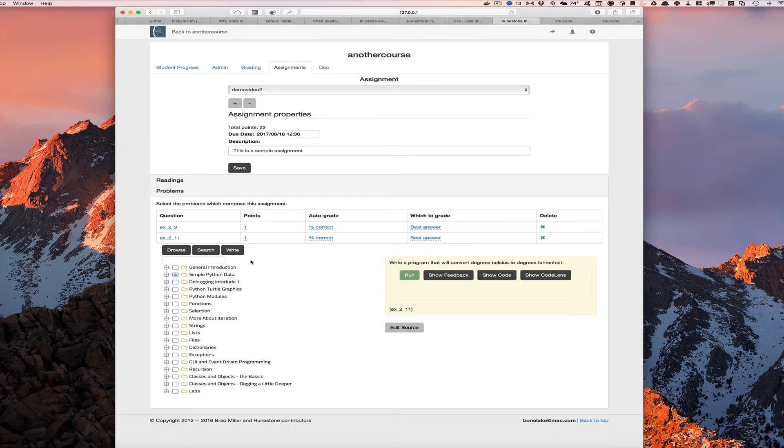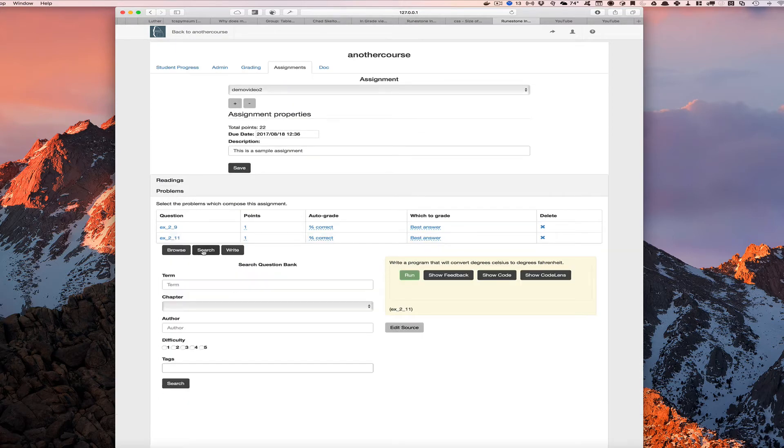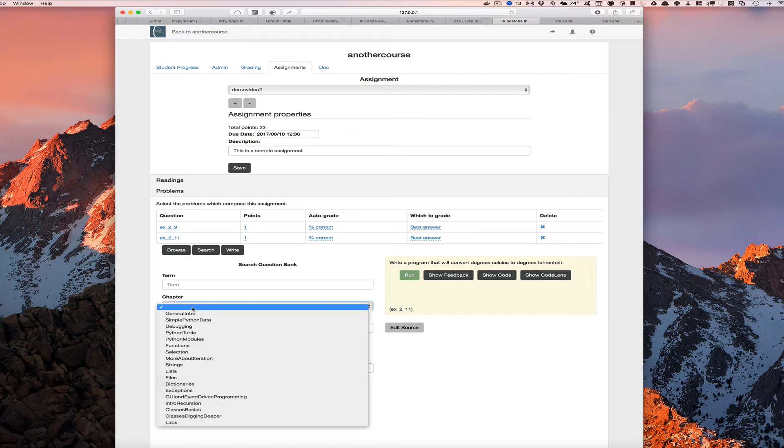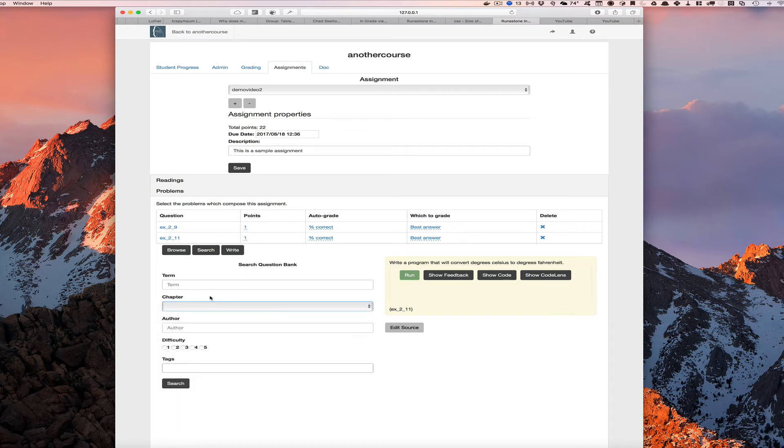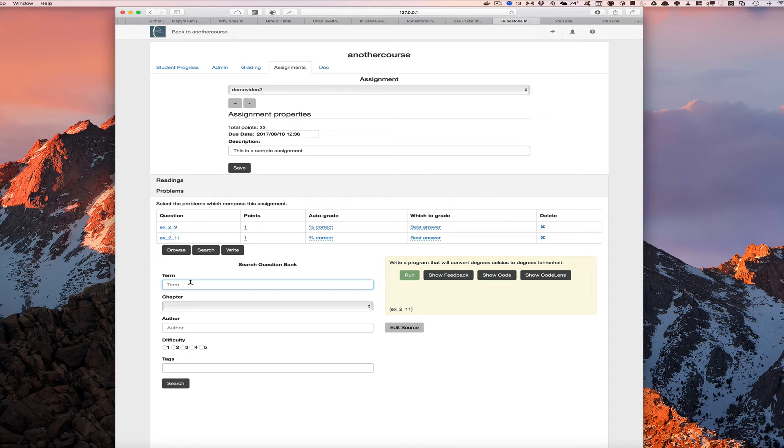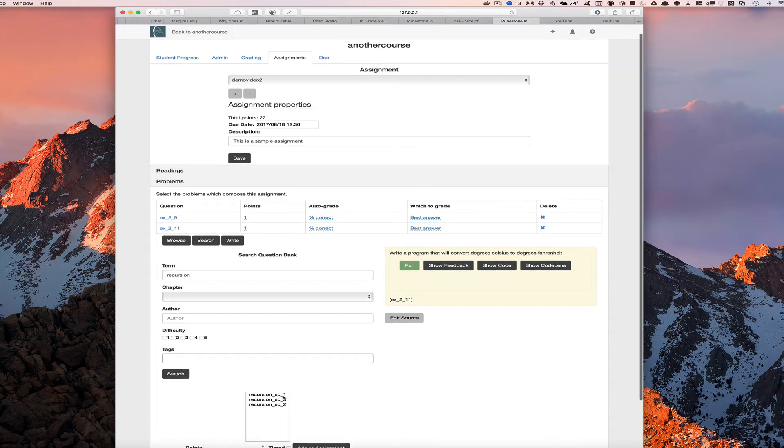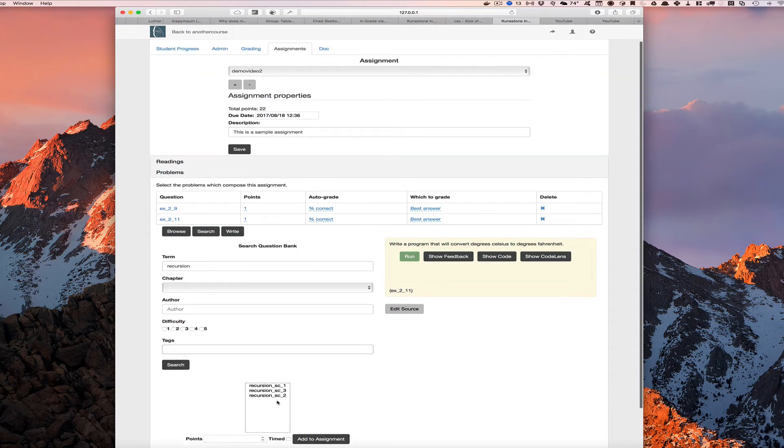There's a couple other ways that we can add problems. We can go to the search mechanism here. We can search by any chapter, although it's a little easier I think to find it under that nice tree view. We can do a search for a term. So if we wanted to say find any problem that was about recursion, we can search for problems about recursion and we can see those problems listed down here below.